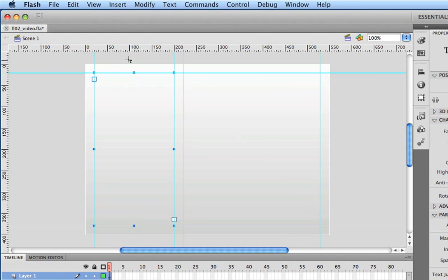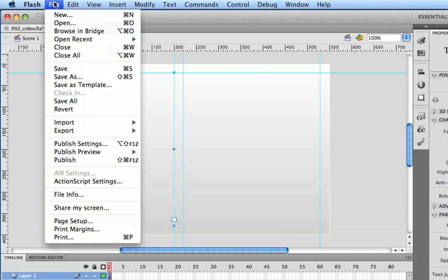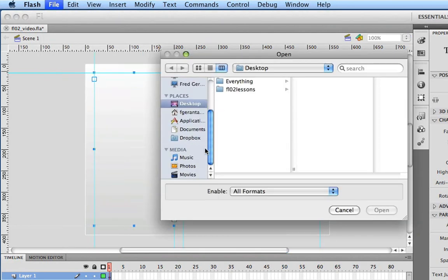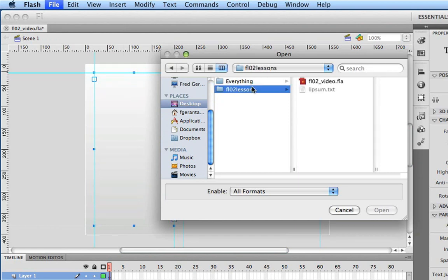And to do that, we're going to go ahead to the file menu and choose open. And what we're going to do here is we're going to go over and navigate to our lesson folder where you've got your FLA file. And you'll actually see there's a text file there called lipsum.txt and this contains some lipsum text or placeholder text that we can paste into this box.